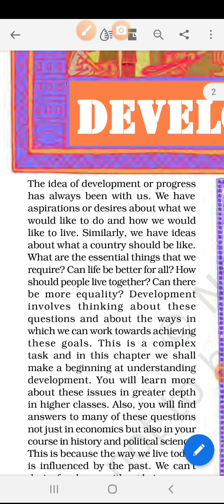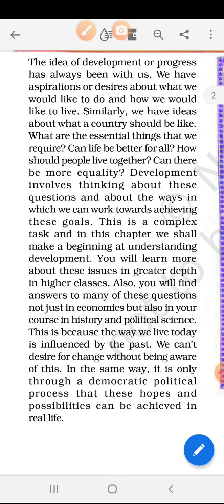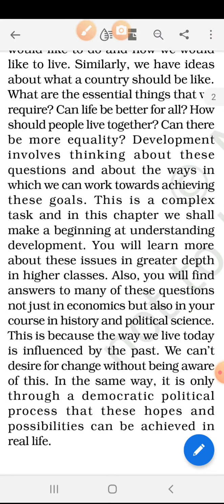This is a complex task and in this chapter we shall make a beginning at understanding development. Development topic bahut hi complex hai, bahut sari chizein iske andar involved hoti hain, bahut deep study hai — wo aage aap higher classes, means colleges ke andar padhenge. You will learn more about these issues in greater depth in higher classes. Also, we will find answers to many of these questions not just in economics but also in history or political science.